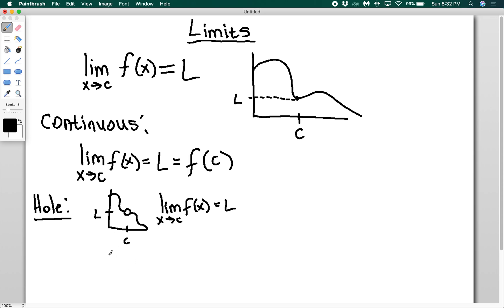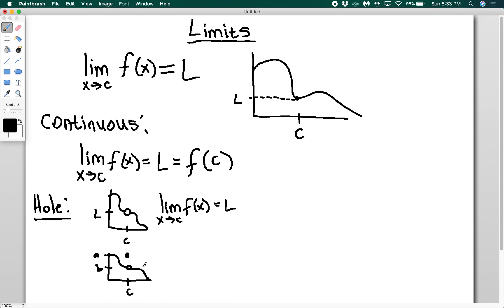Case three is similar: we have a function with a hole, but this time the function is defined at that point. Say we have two possible output values, a and b. Which one is the limit? If I drag a cursor closer and closer to c, the value of f of x I'm approaching is not a, it's b. So even though the function's value at c is a, the limit is b — that's what it's approaching.